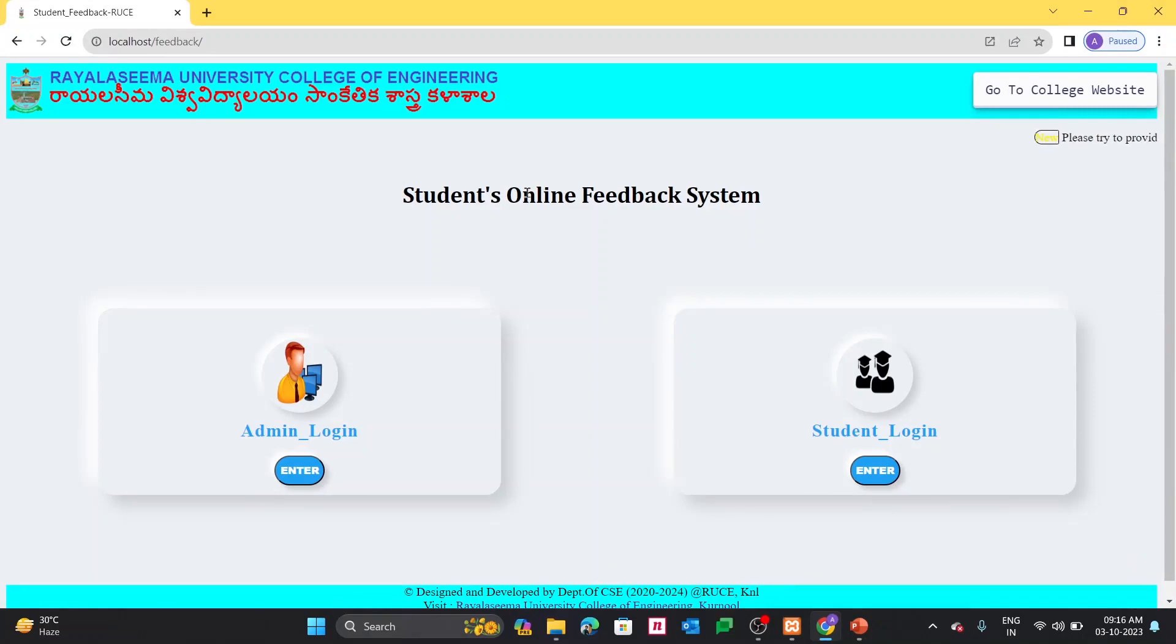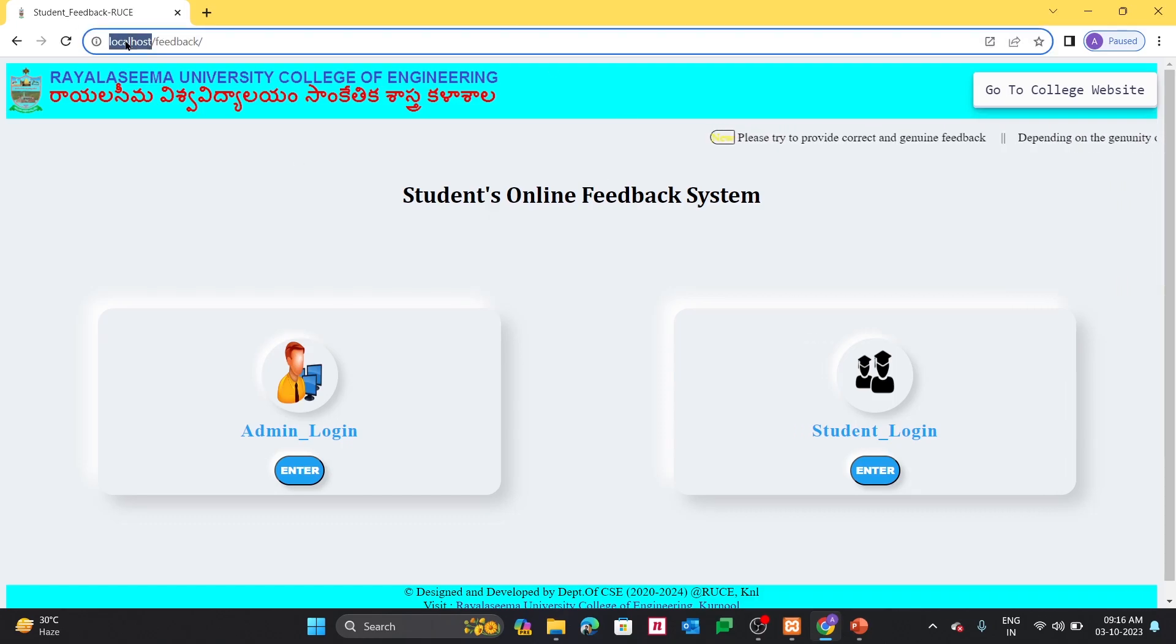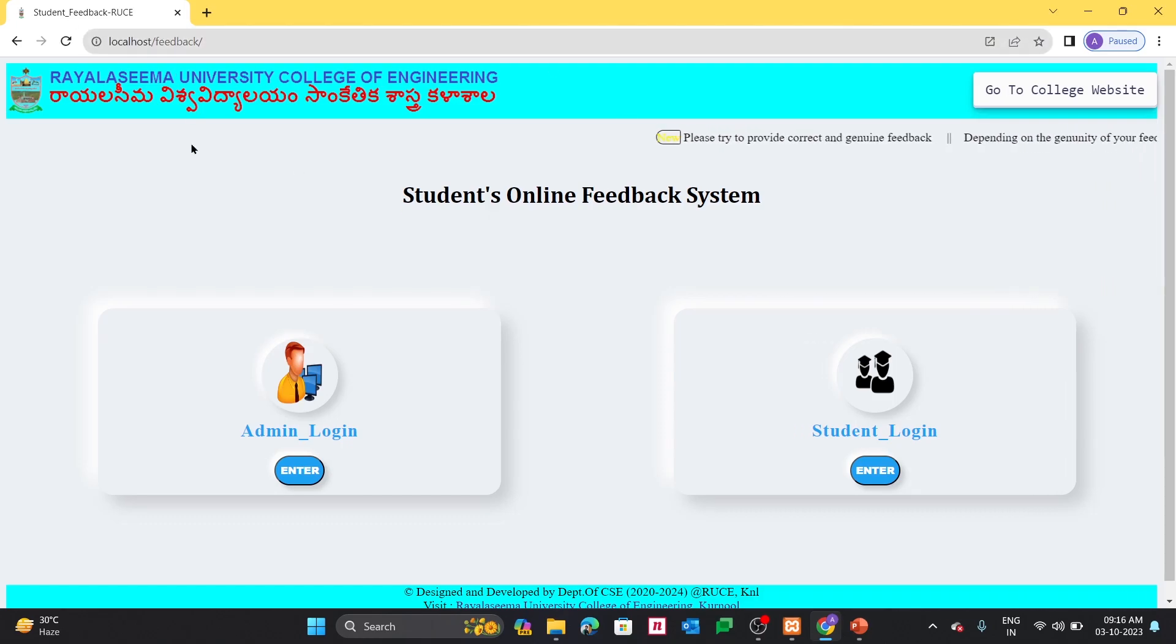This is my project. This is the user interface of my project. Right now I am running my project in my localhost itself.